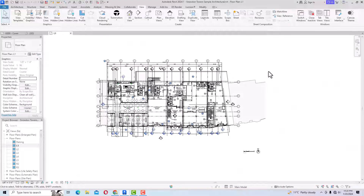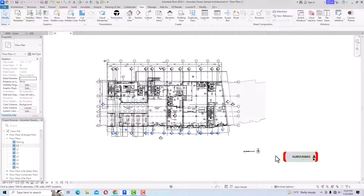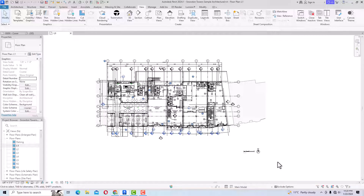Hello friends, welcome back to another video tutorial in Revit Architecture 2024 for beginners. I am Architect Sonurai from Gladi Studio, and in today's video tutorial I am going to teach you navigation tools in Revit — how to use navigation tools before starting a project.